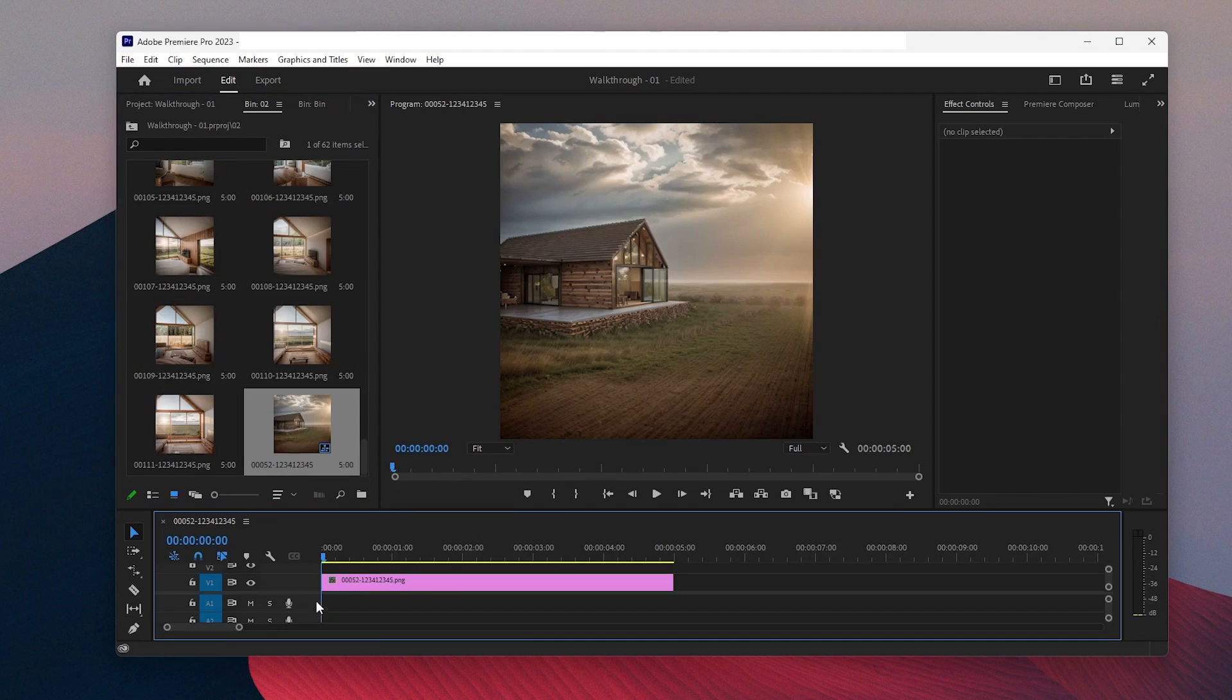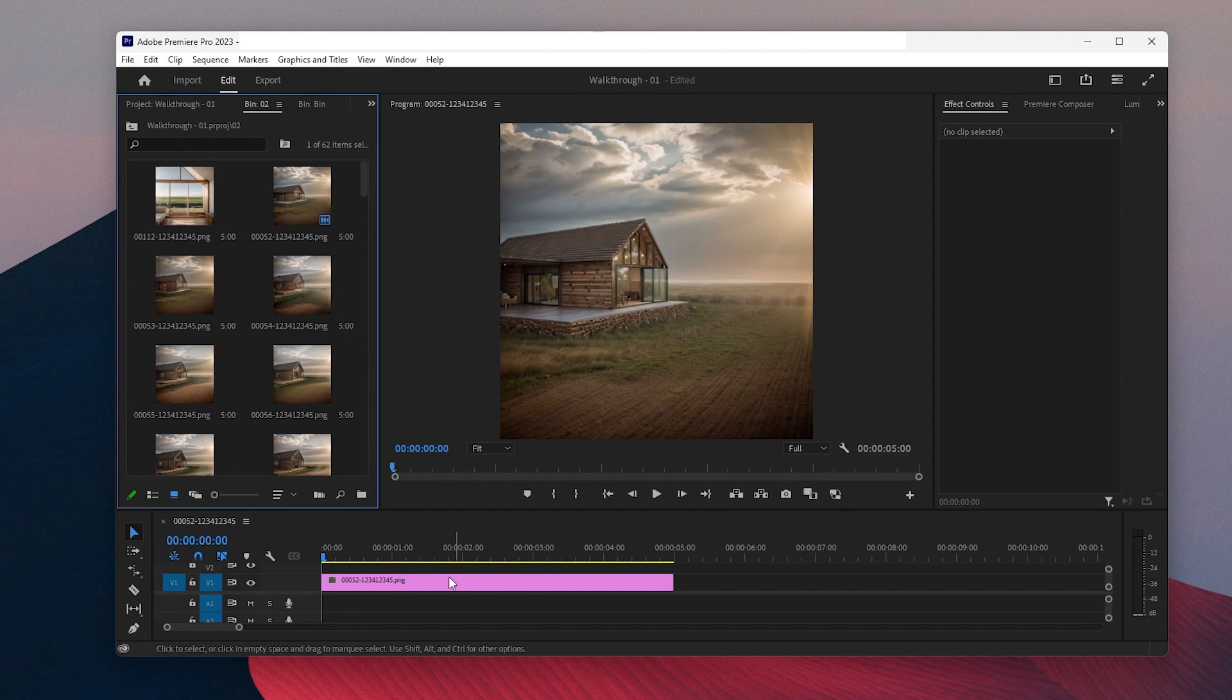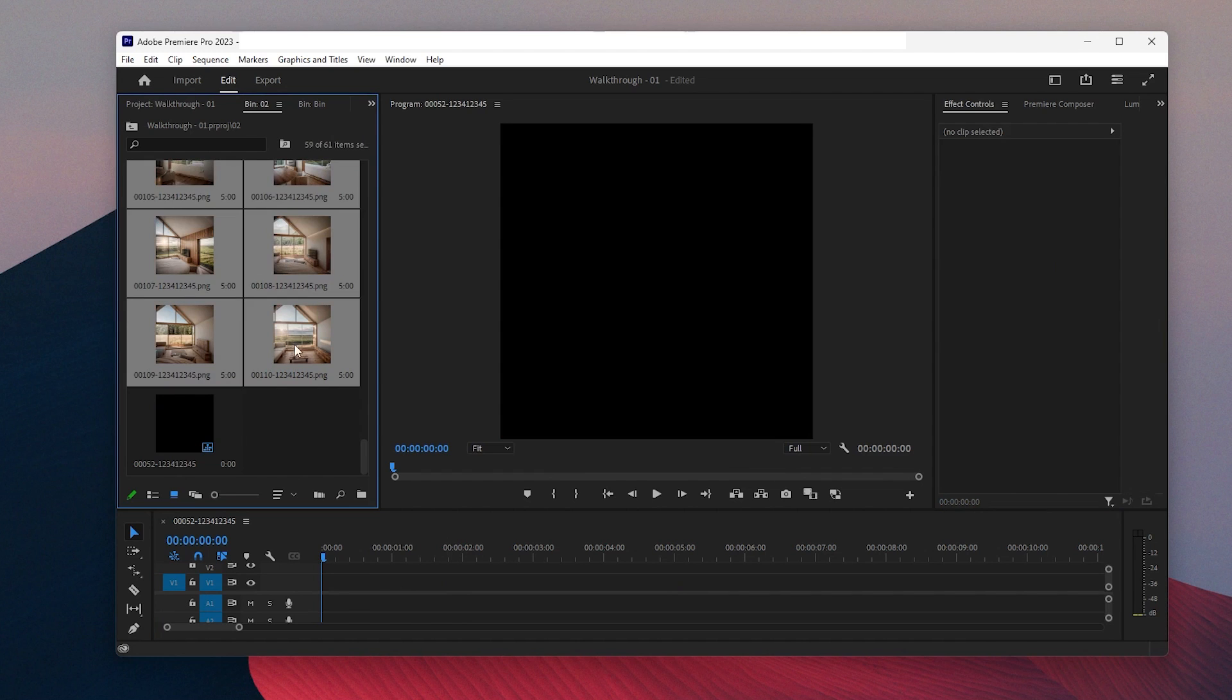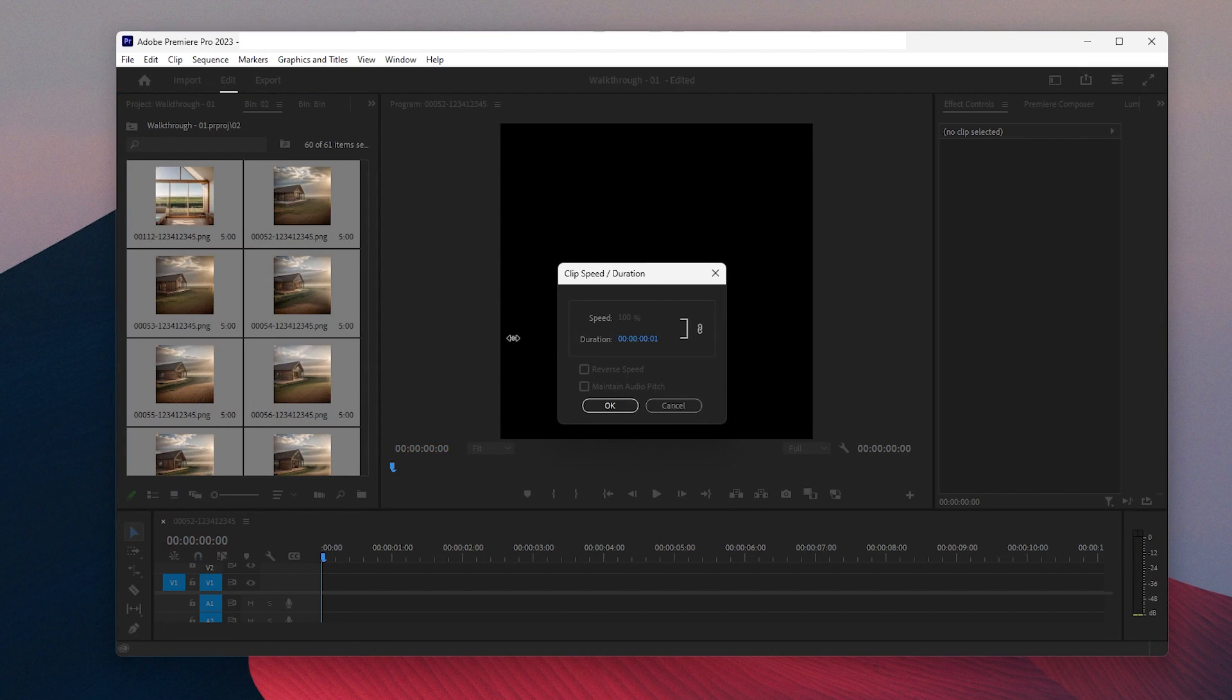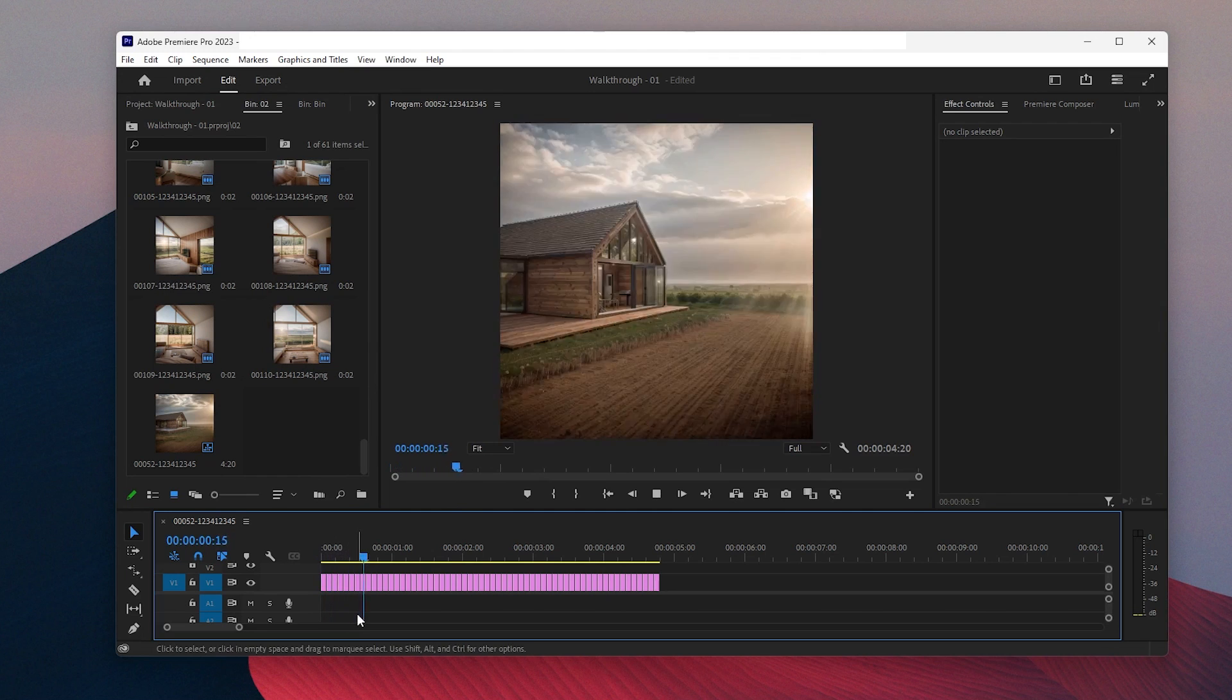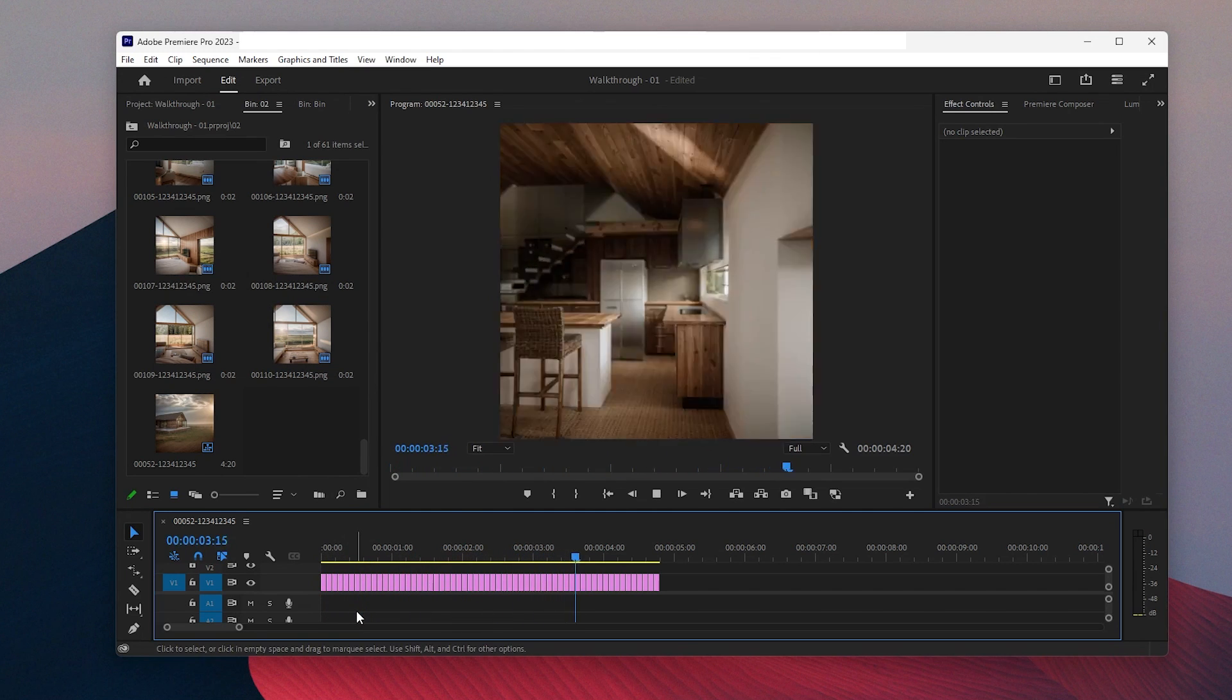You can find online websites to do this step. I will link one of them in the resources. I have used Adobe Premiere Pro to merge them. I chose all of them to reduce their duration to 1 second and simply move them to the timeline. And as you can see now, when you play, it becomes an animation.